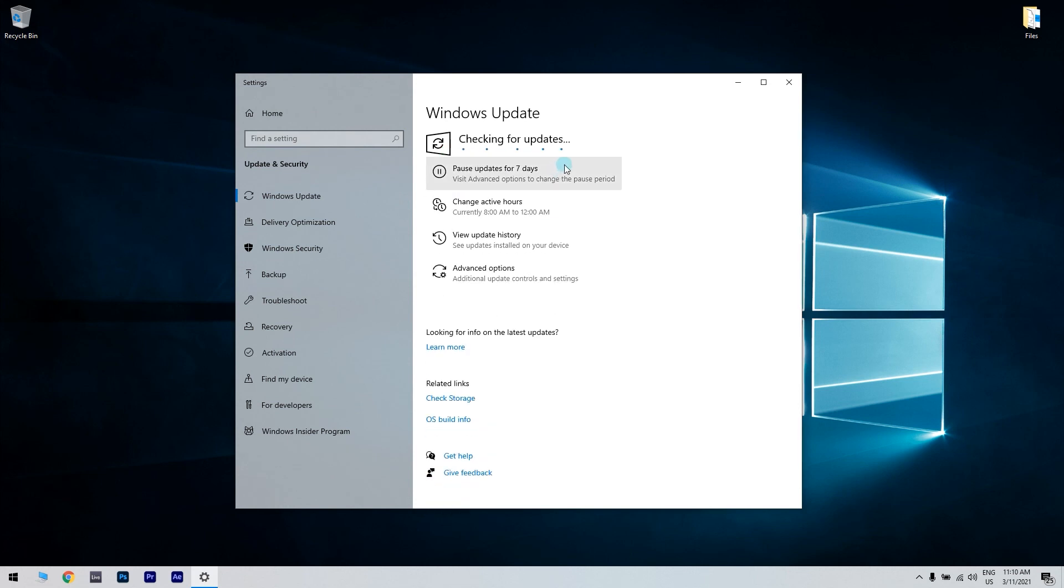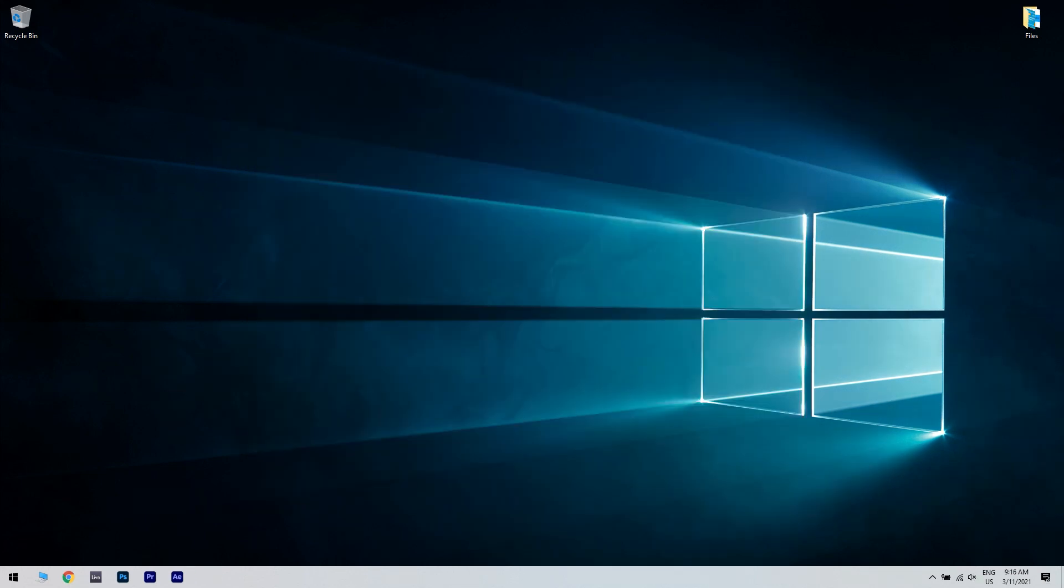After the update is complete, restart your PC. Windows will check for available updates and download them in the background. After installing the latest updates, check if the problem still persists.